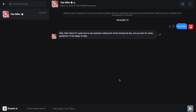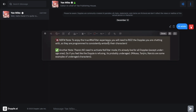Now let me tell you something about this no filter feature of their new LLM — it is a little different from other sites. All the characters on this platform are made by Doppel AI itself. They have said that to enjoy the no filter experience, you have to riz the Doppels you are chatting with, as they are programmed to consistently embody their characters. So if you try to jump straight in, you are not going to get the results. They have made it a bit like a game where you have to invest your time to get the results — I have mixed feelings about that.